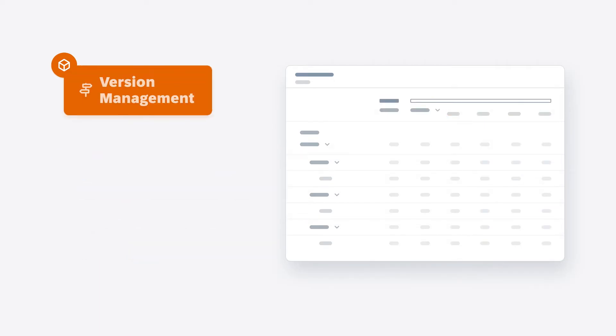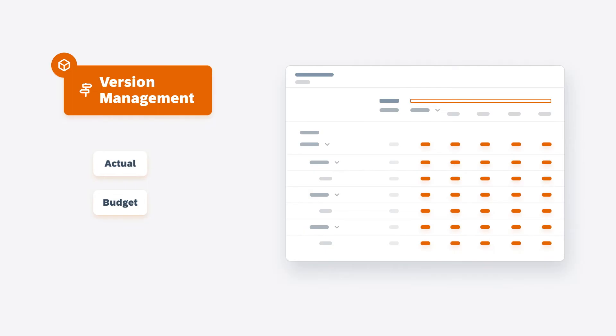They also contain multiple versions of your data to differentiate between your actual results and any plans, forecasts, or budgets, public or private, that you might need.